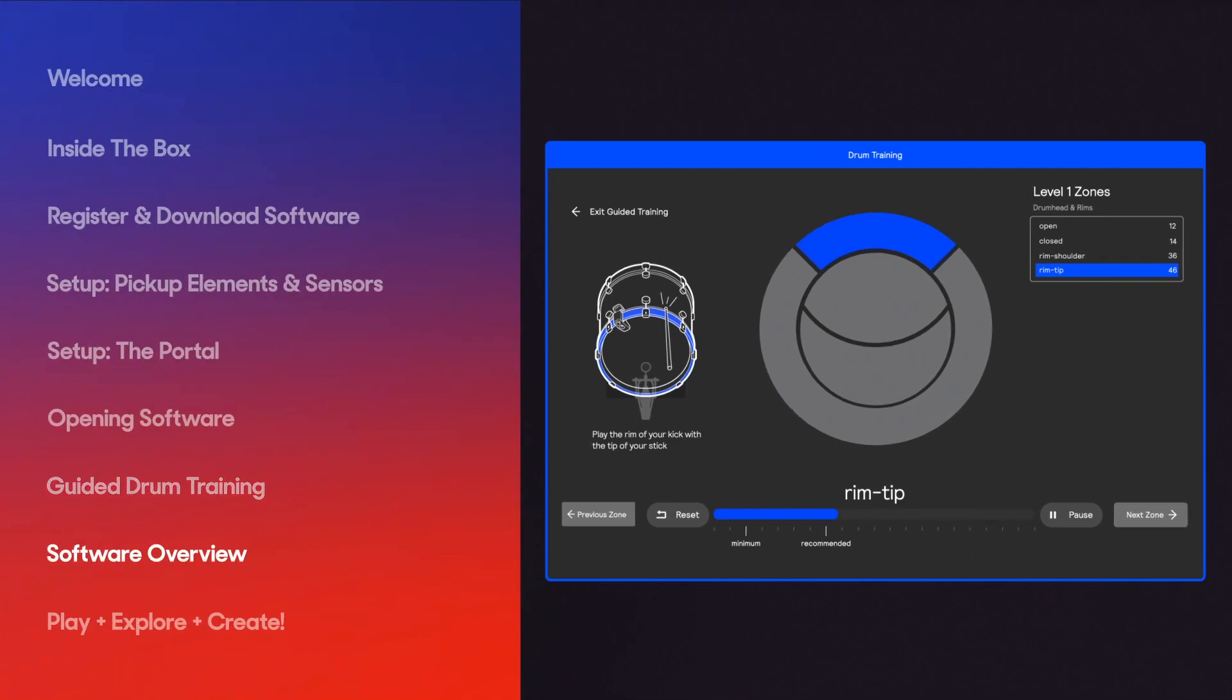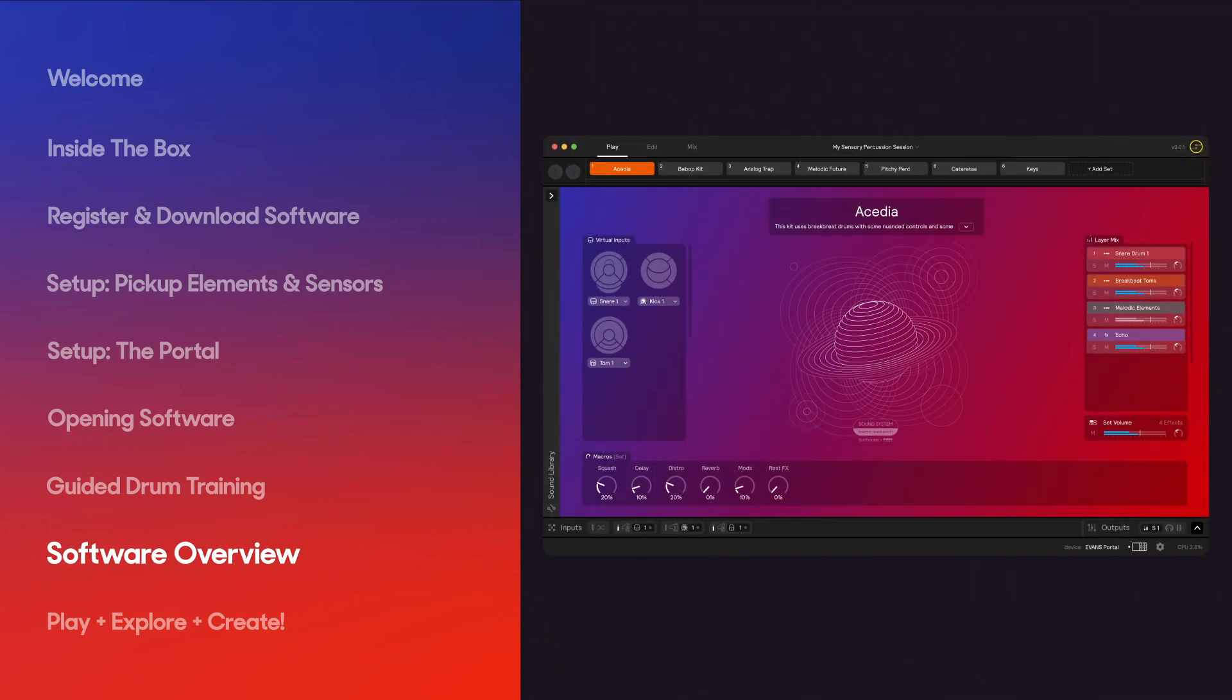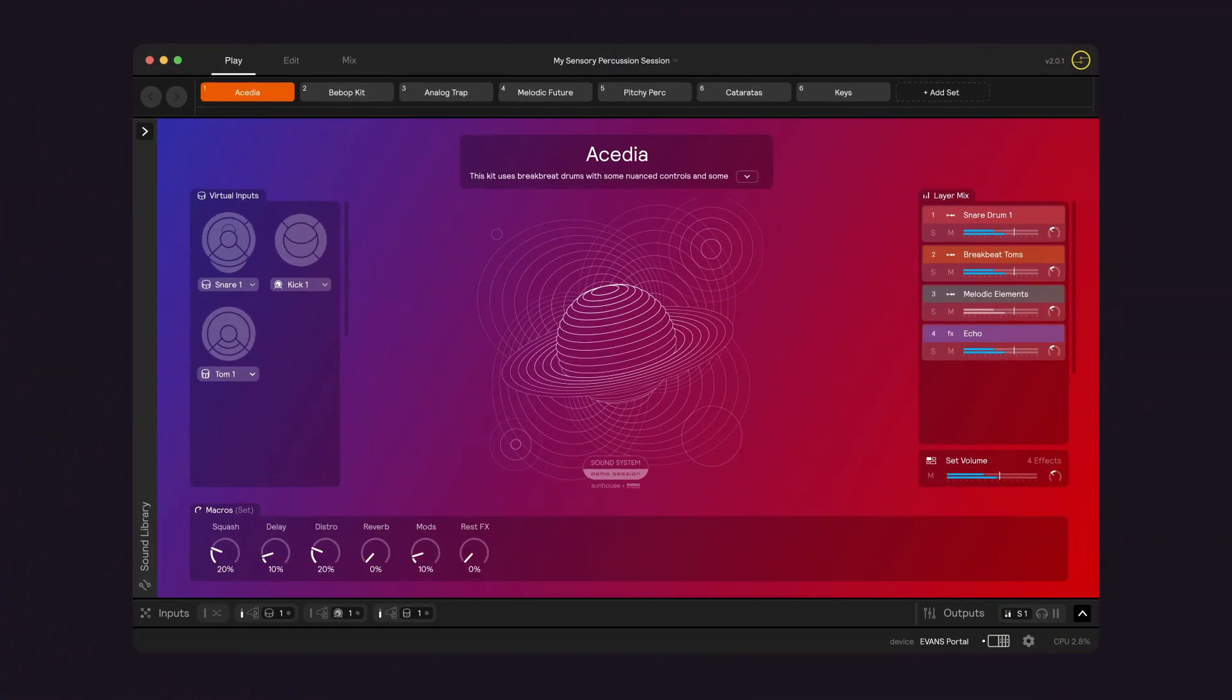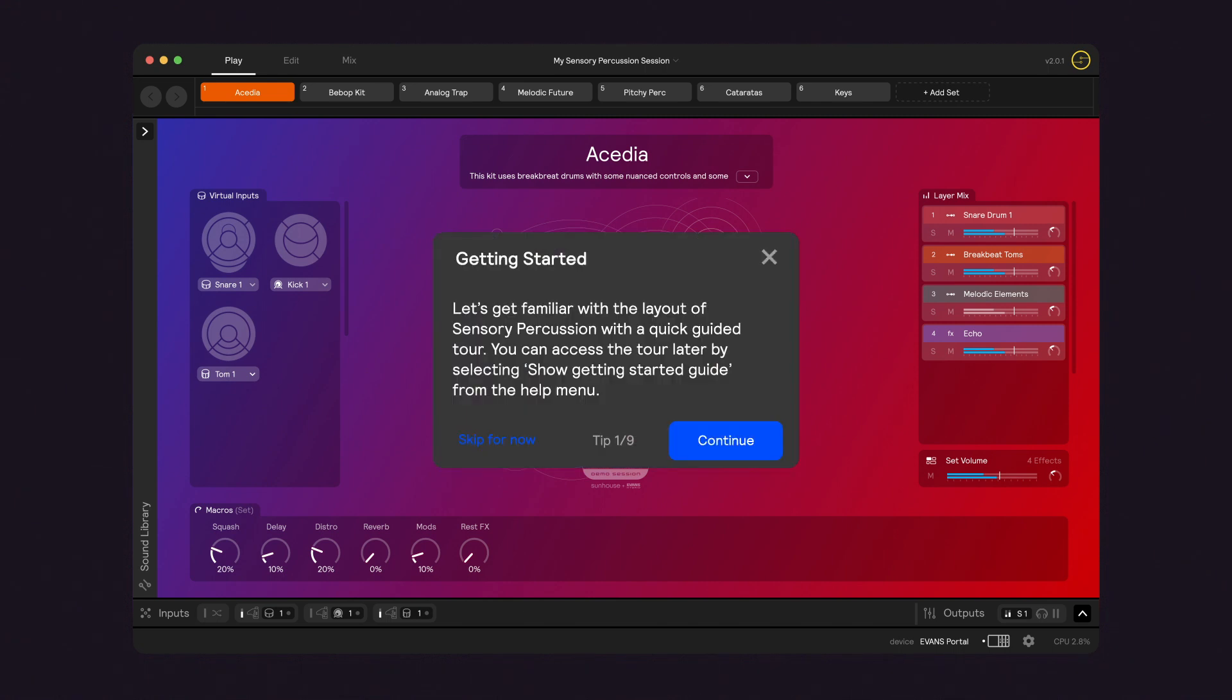Now that your hardware is set up and your drums are trained, let's get familiar with the Sensory Percussion software environment. We'll start off in Play View, which allows you to jump right in and start playing, tweaking your sound on the fly. Just follow the on-screen tips, clicking Continue to advance.